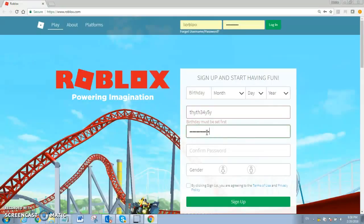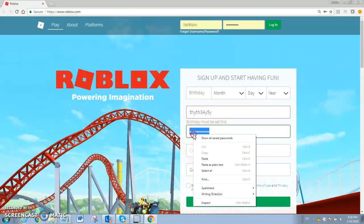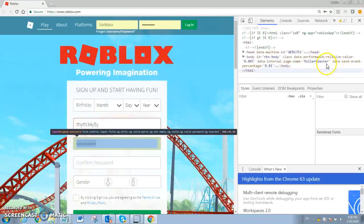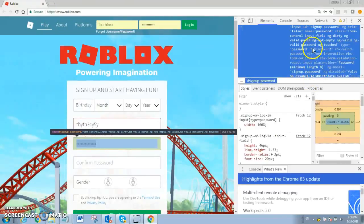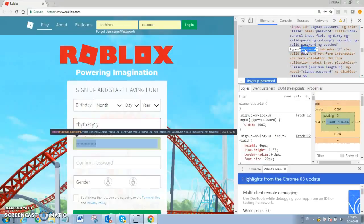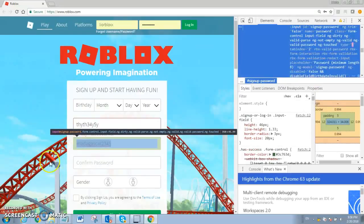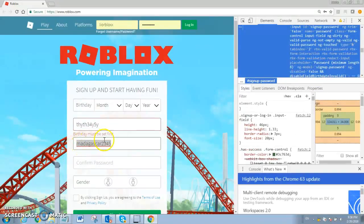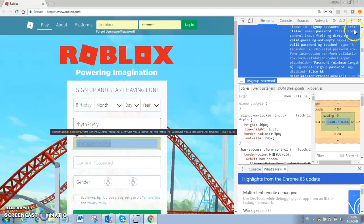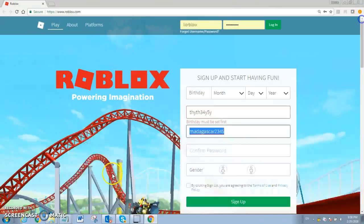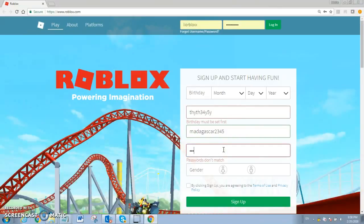Okay, I just wrote Madagascar 2345, so I'm just going to show you Madagascar 2345. See? Madagascar 2345. And you can verify that with inspect.